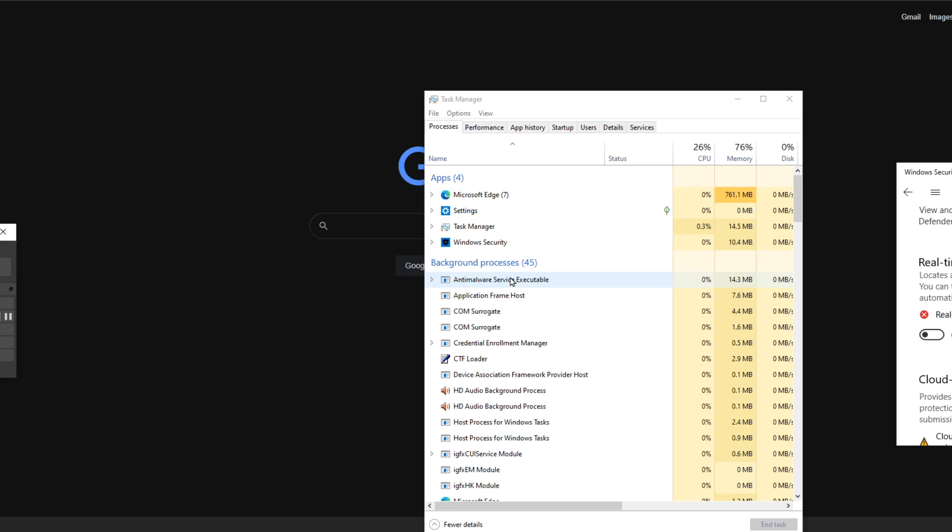However, look, it's a sunny day so there must be good news somewhere up there. There is actually a way not to stop the anti-malware, but what I call to put it at idle.